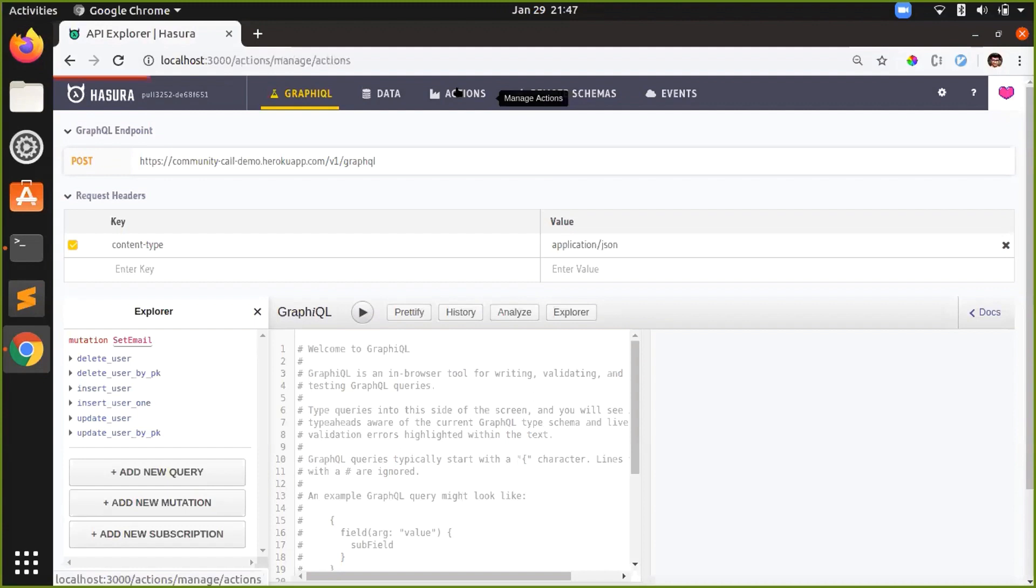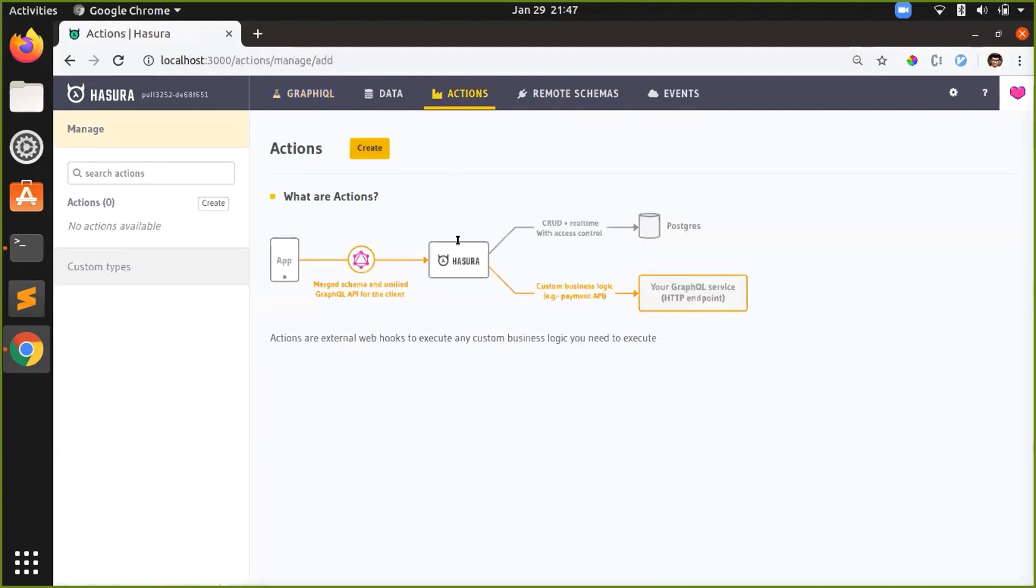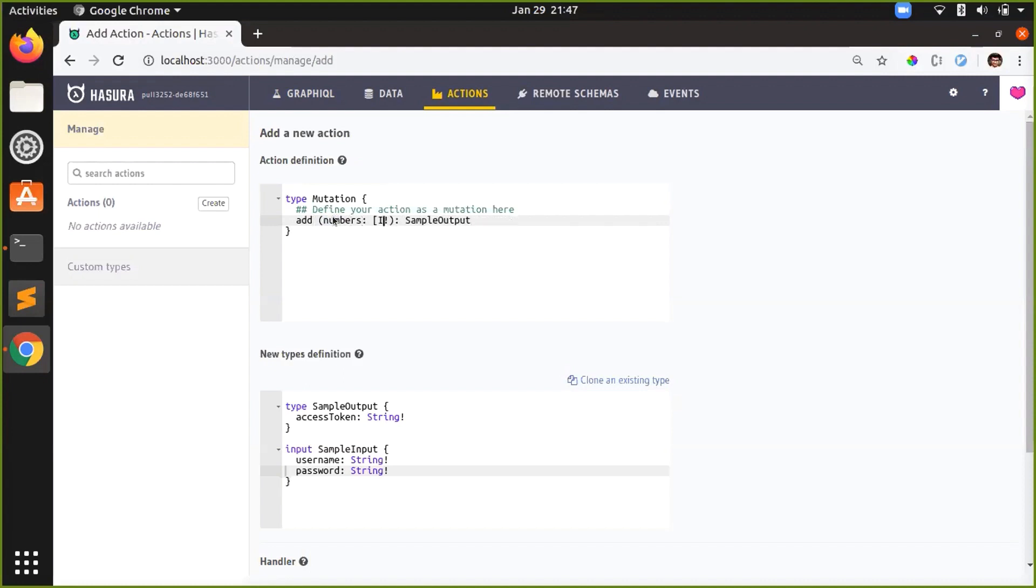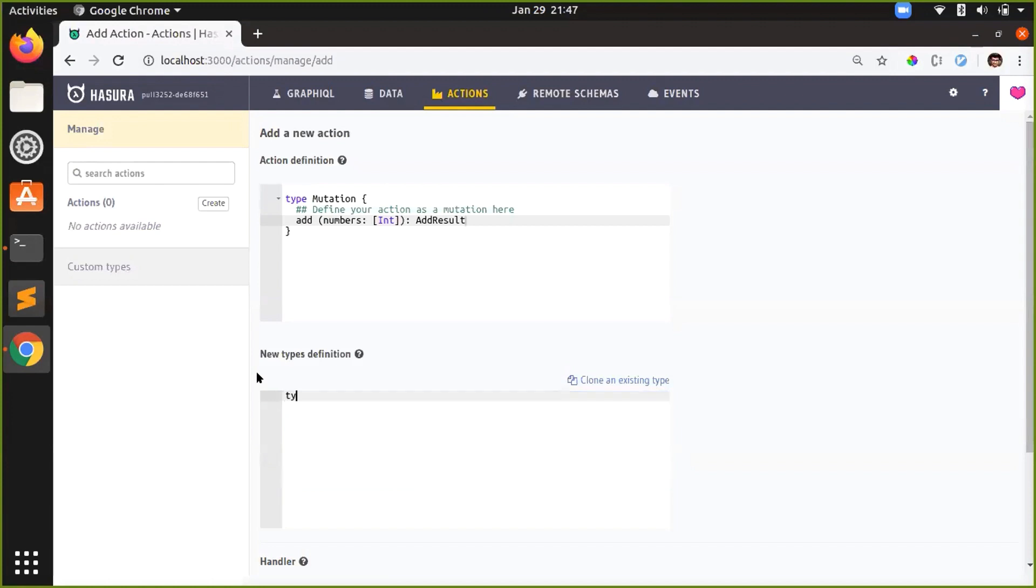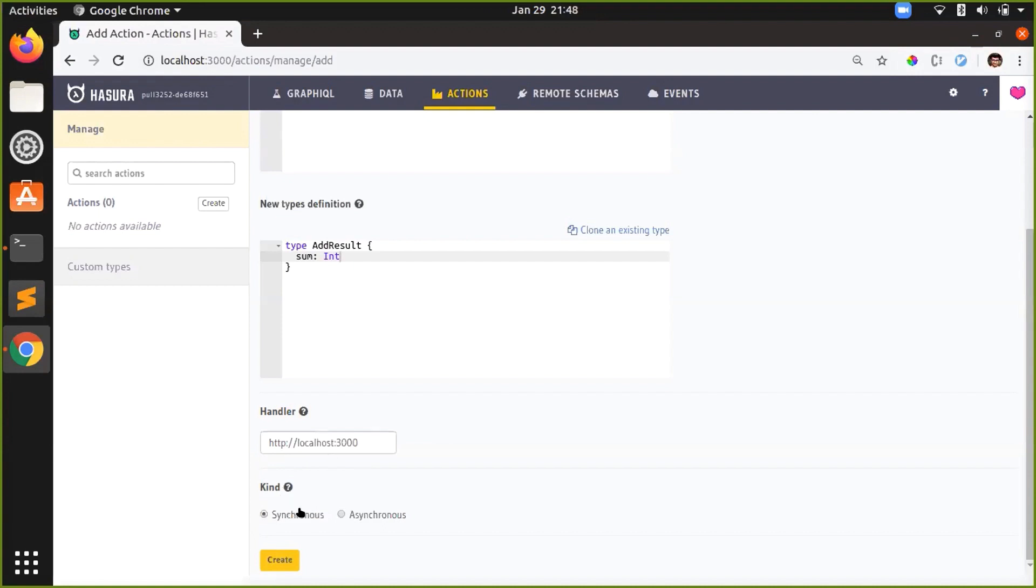Alright, so let me start with a tiny example. Let's write a tiny mutation totally unrelated to the database. I'll just call it add, which takes numbers as arguments, which are an array of integers. And it returns add result, which is a new type that I will define here. Type add result just has a field called sum, which is an integer. And handler, this is the URL for the webhook where we will perform our business logic. We'll come back to this in a bit. And the kind means action can be either synchronous or asynchronous.